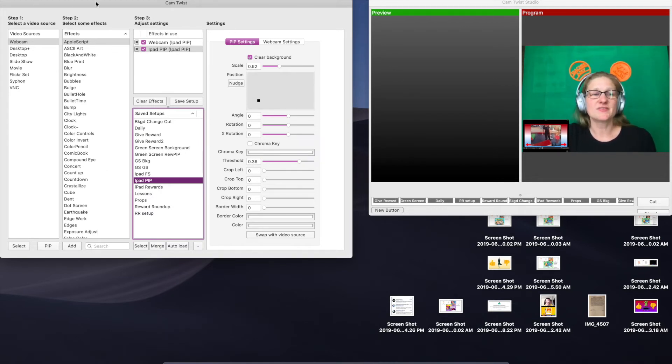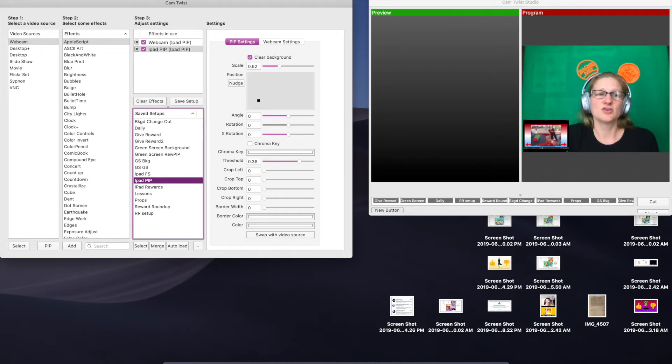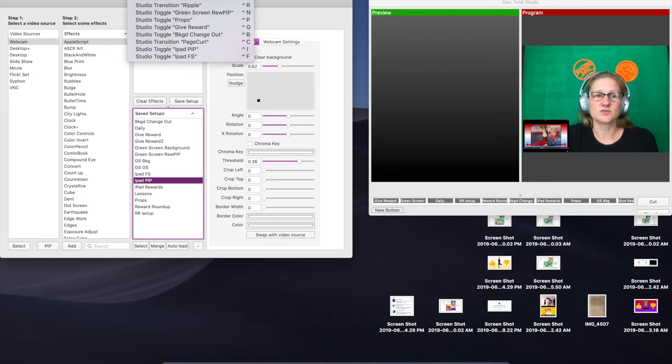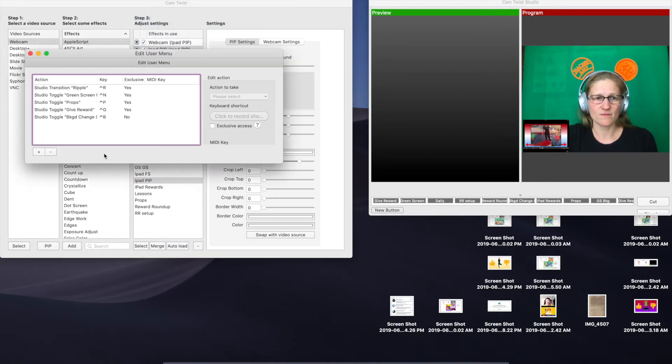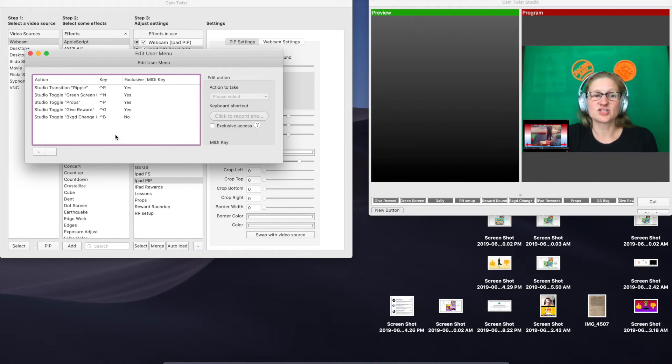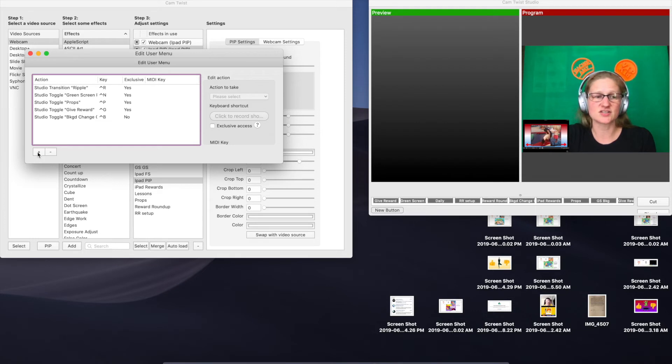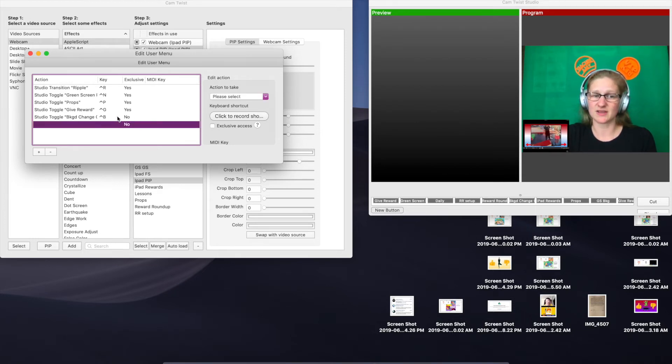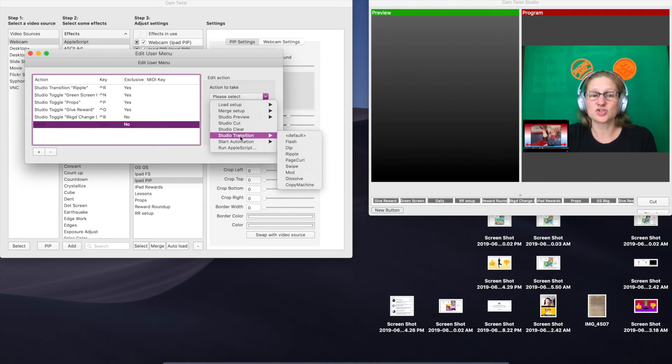Let's create those hotkeys. Up at the top of your Mac, you've got that gray bar across the top. You're going to click on User and you're going to click Edit This Menu. Now you are going to create some new hotkeys. The first one we're going to do is the transition. You're going to hit the plus button down here to make a new hotkey, and you're going to choose from the drop-down box, you're going to choose Studio Transition.